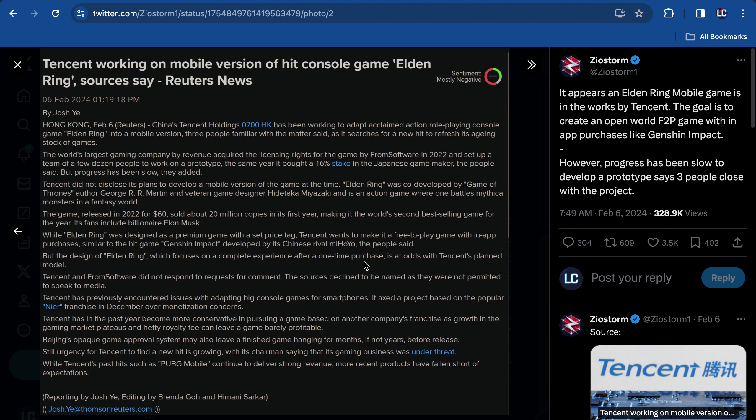I don't know. I just find it weird. I don't know how that's going to work with a game like Elden Ring. It's going to be very weird having a big game like that, Elden Ring specifically, to be something that's pay-to-win. The sources declined to be named as they were not permitted to speak to the media. But the design of Elden Ring, which focuses on a complete experience after a one-time purchase, is at odds with Tencent's planned model. Why add in-game purchases? That doesn't really seem right.